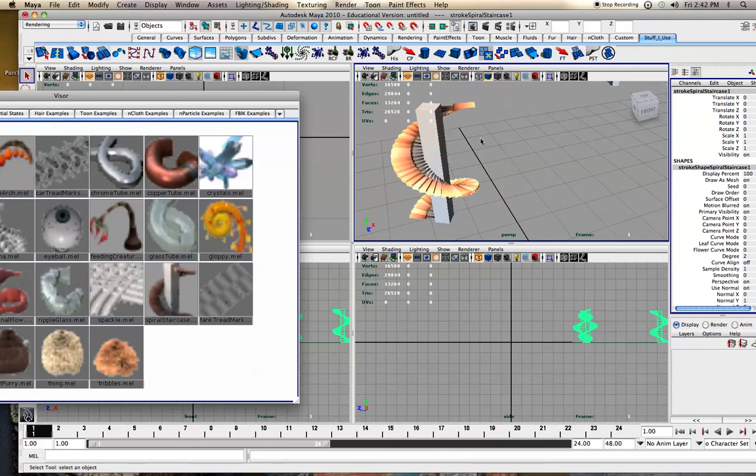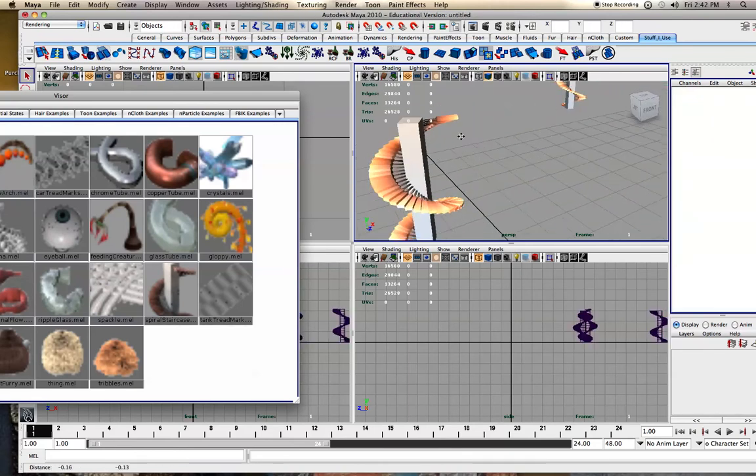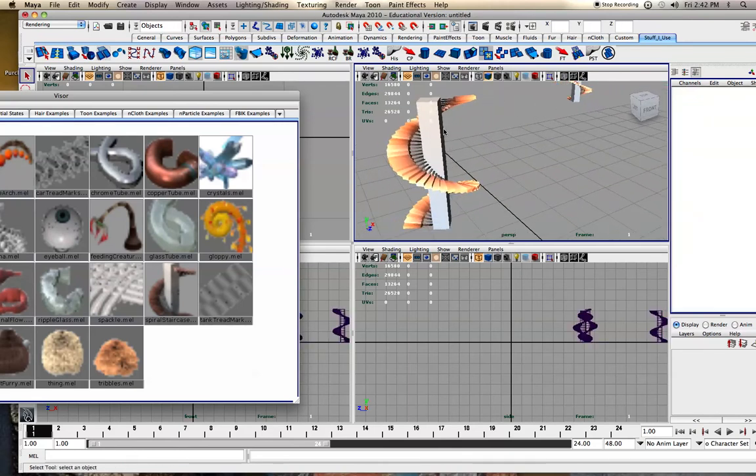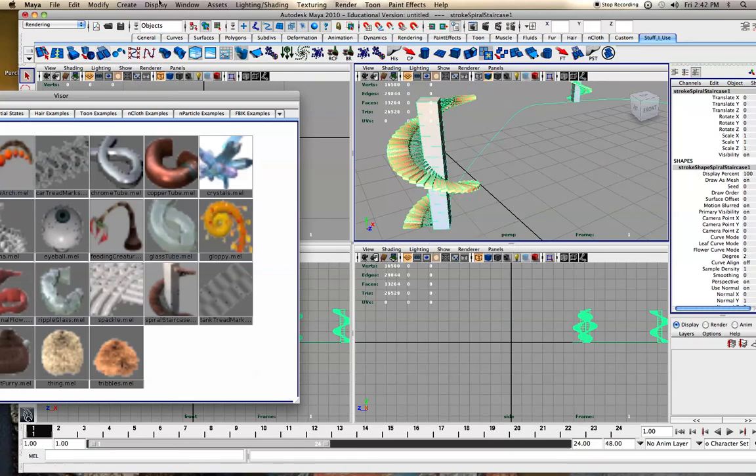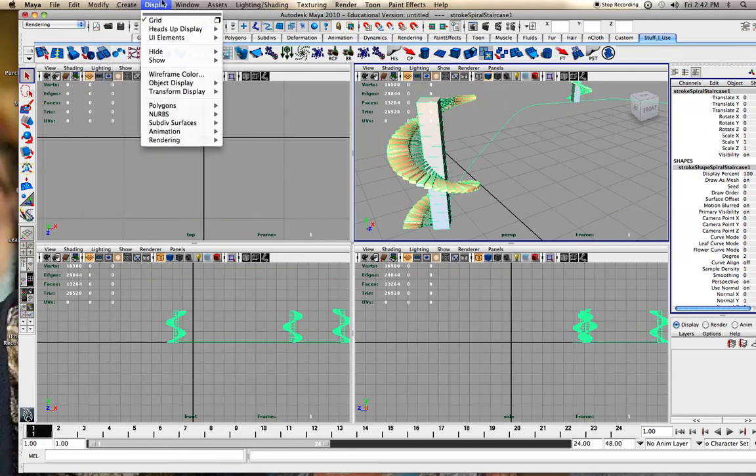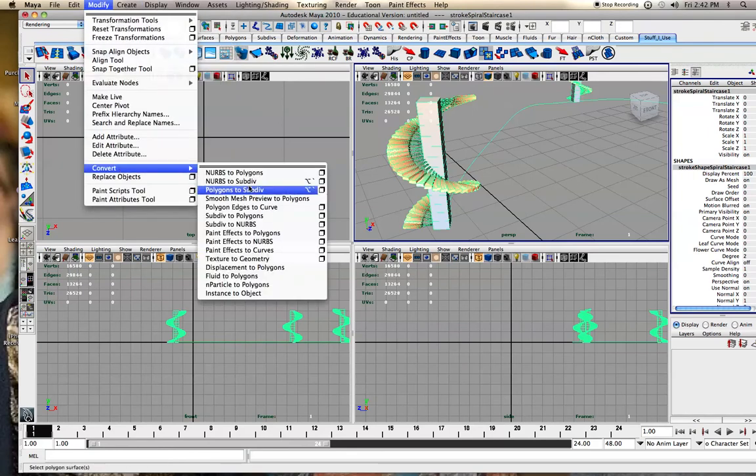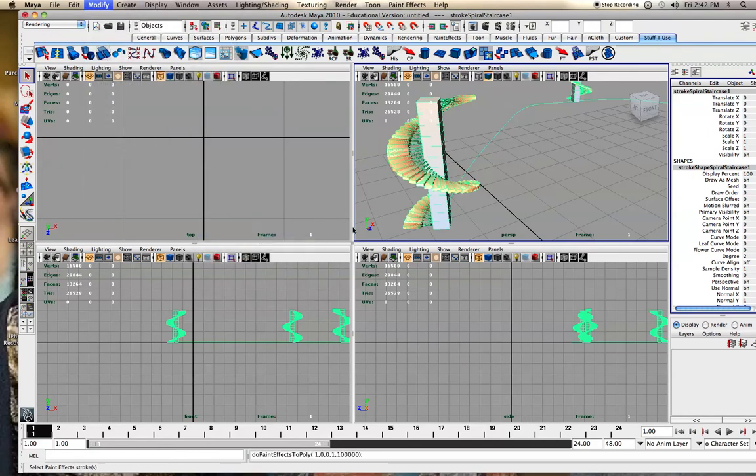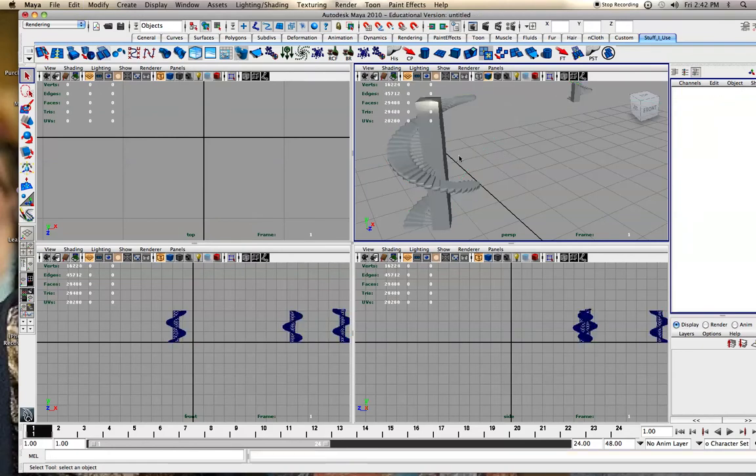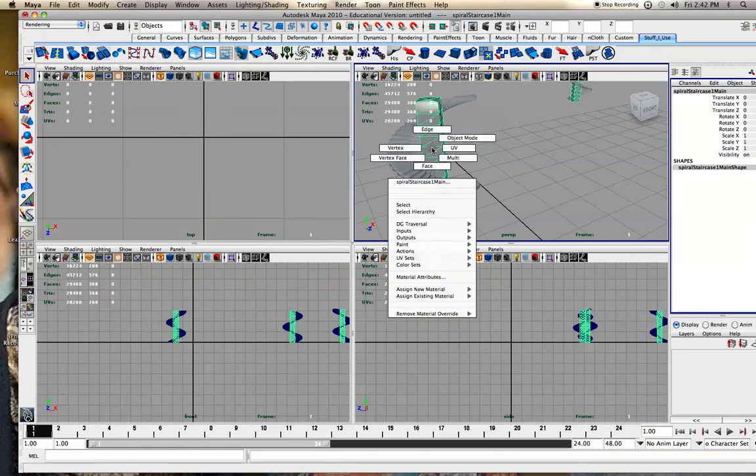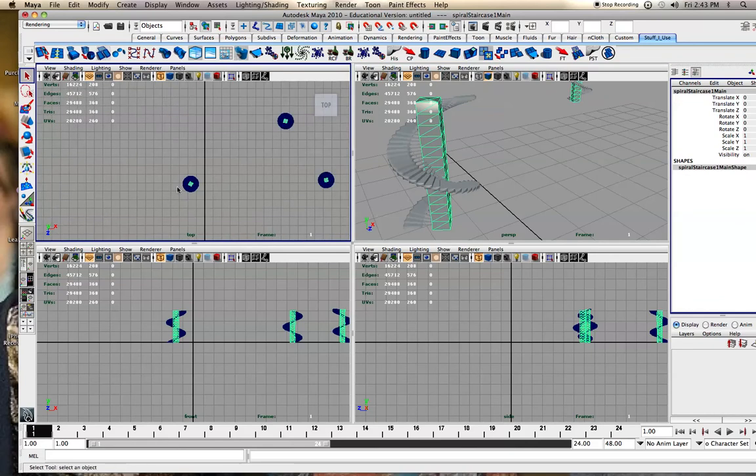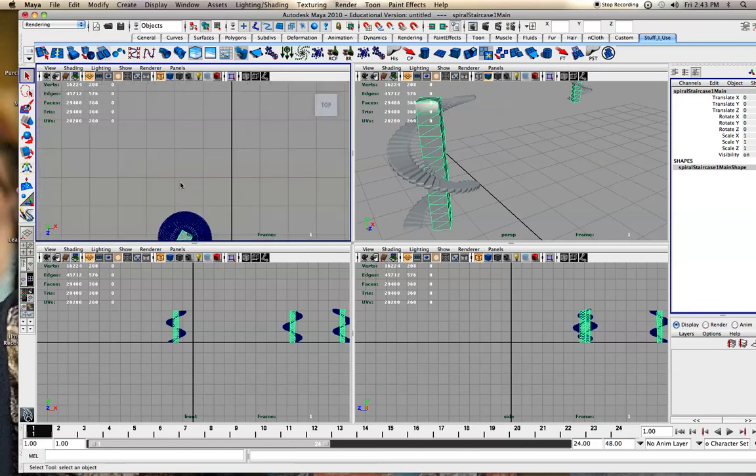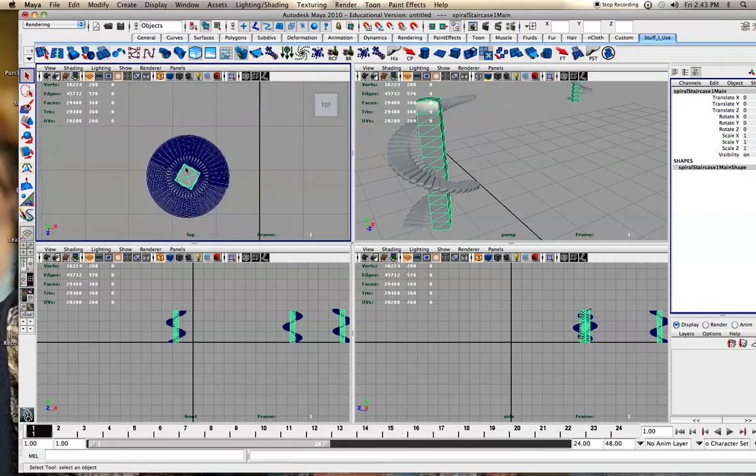It was a pretty high polygon count for me. And you can, then I went to modify, convert, paint effects to polygons. Now it's polygons.